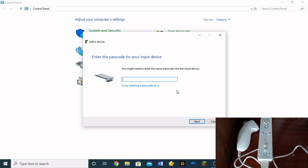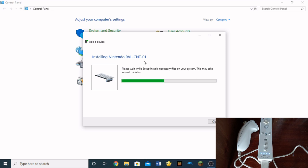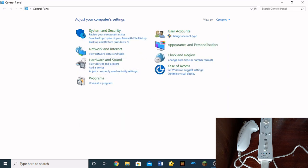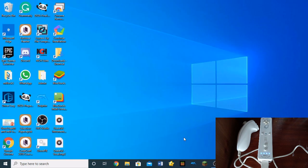So it's going to tell you to input a passcode. Just click next without inputting anything. So as you can see, it says installing Nintendo RVL-CNT01. And let's just wait for it to finish the installation. So this might take a little bit of time, but since I already have it installed as a device on my computer, we can move on to the next step.